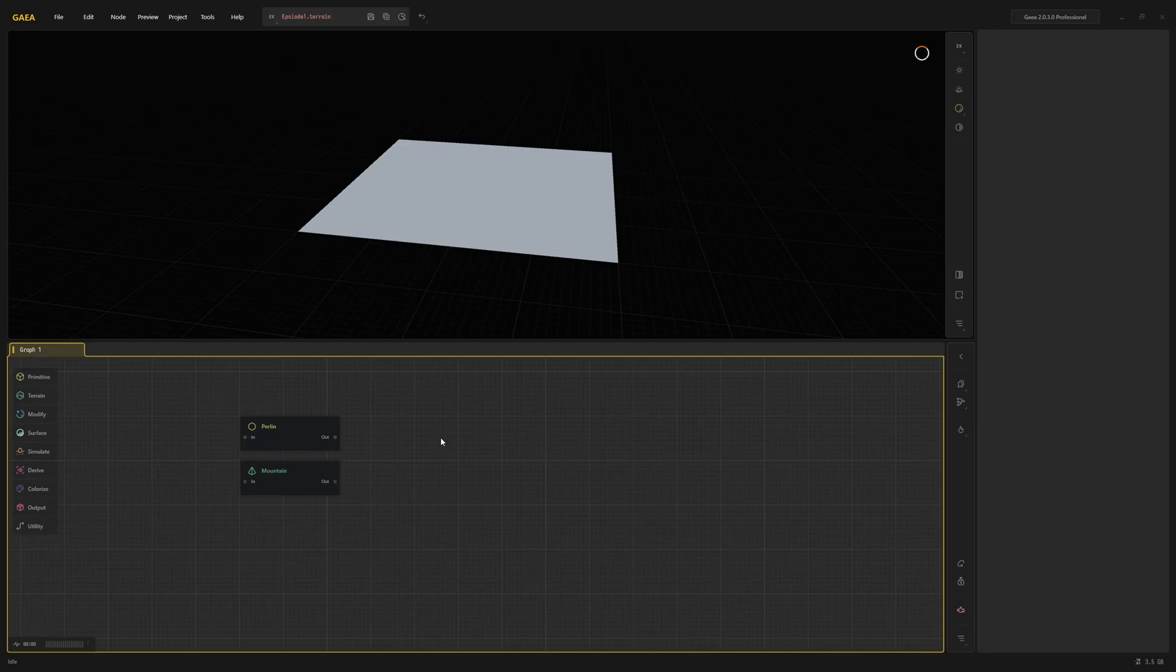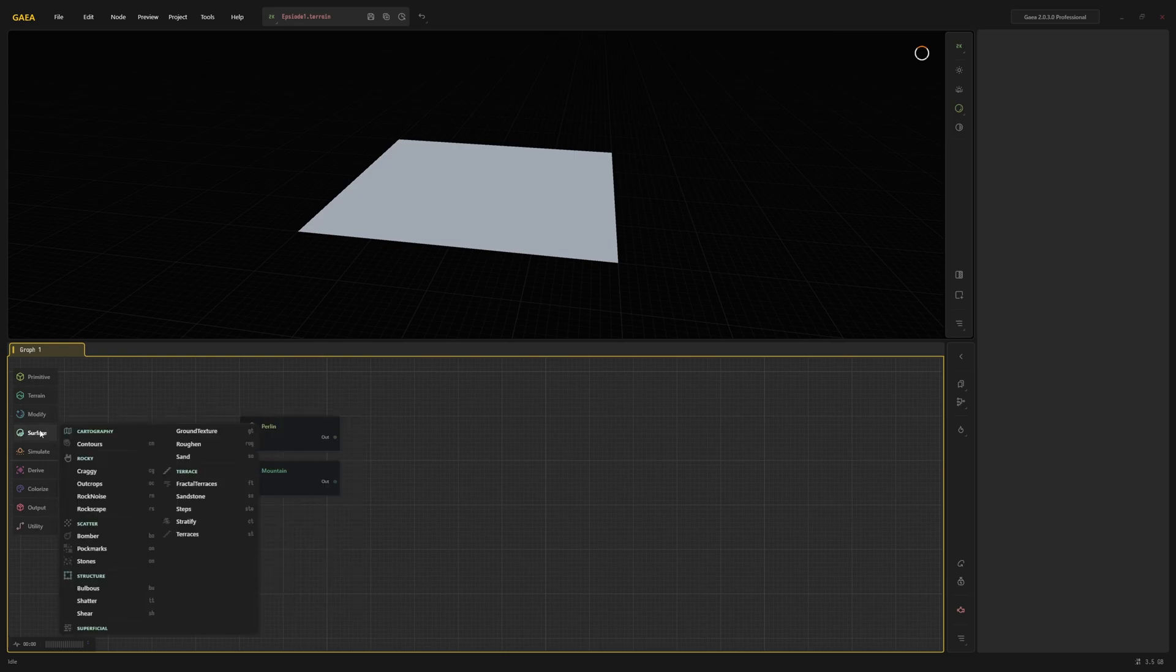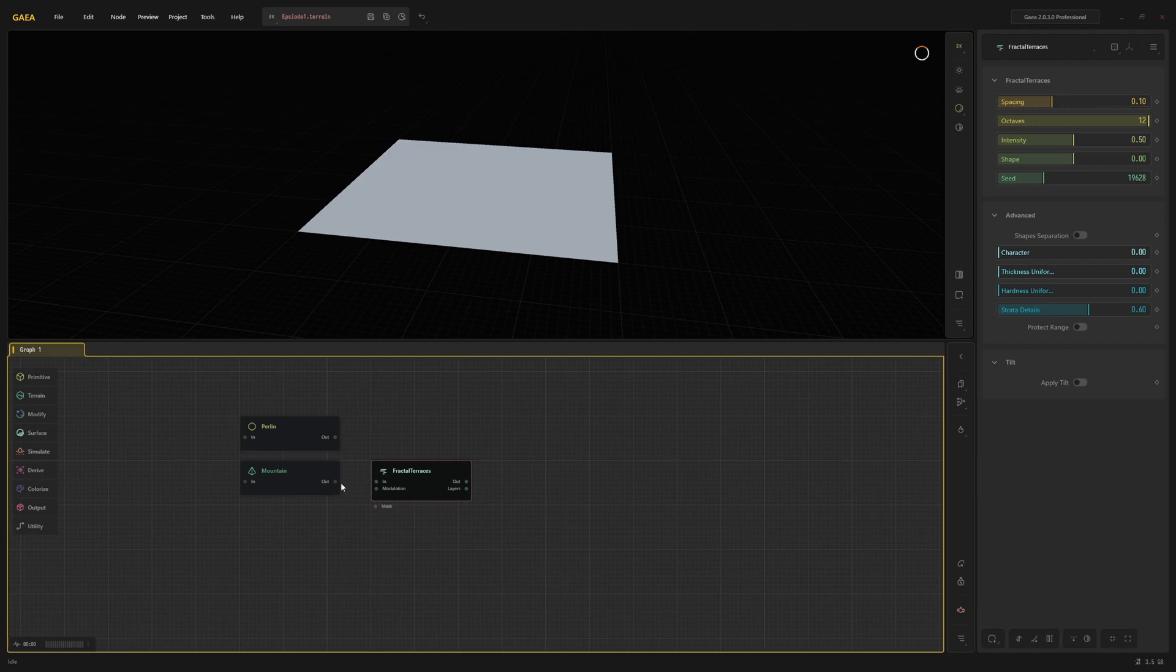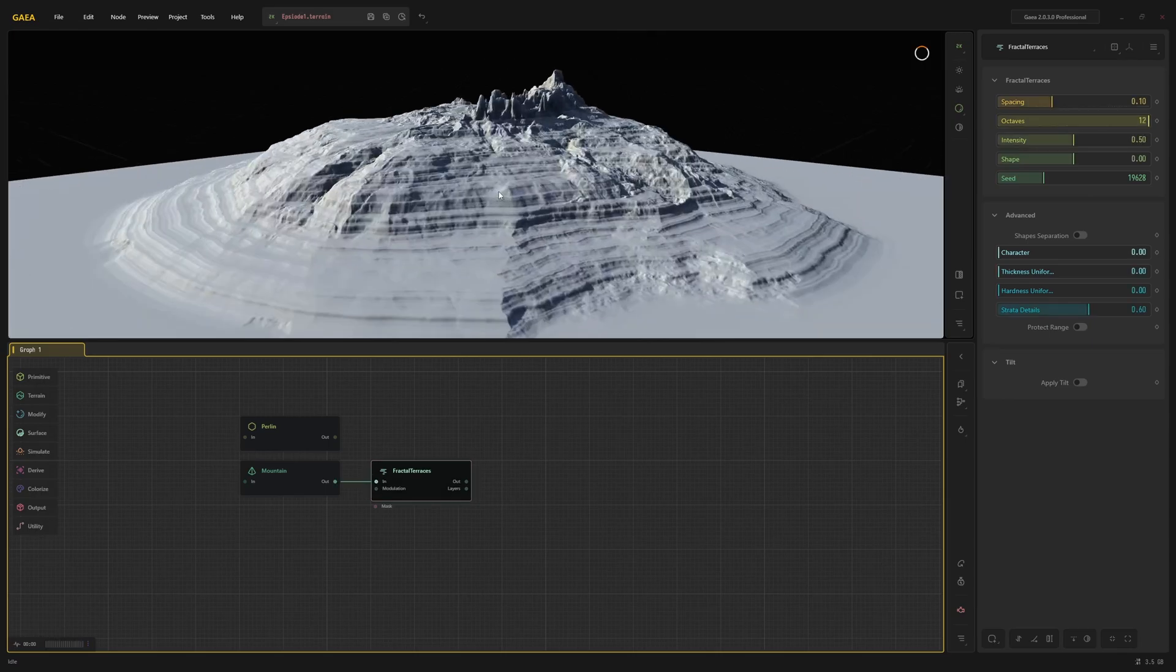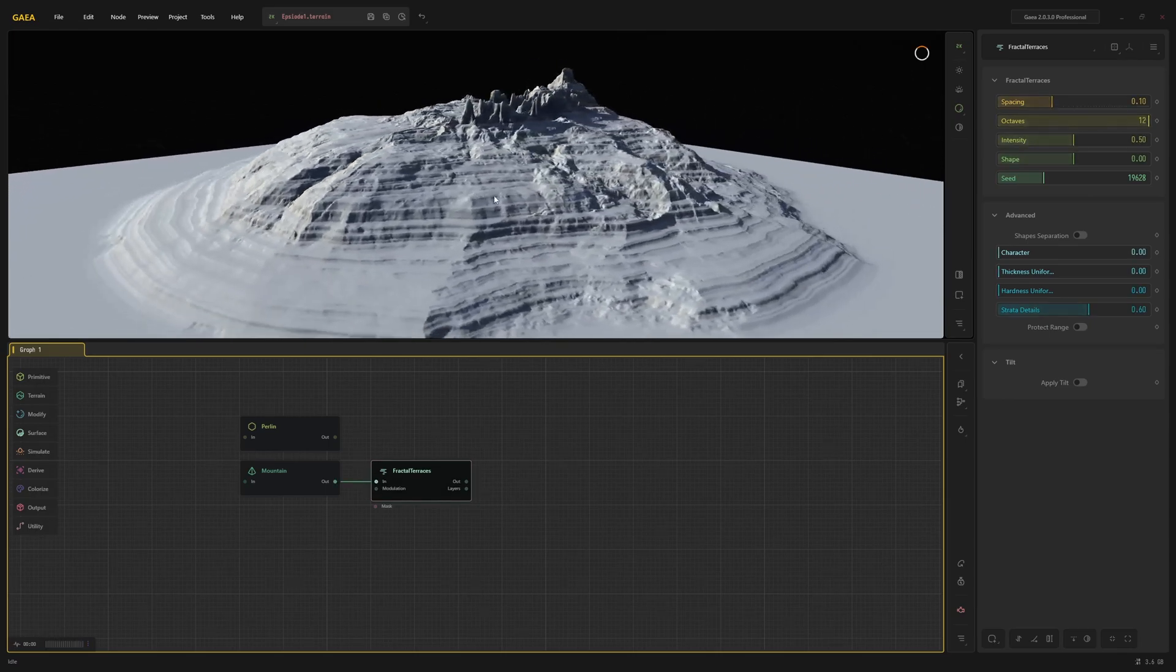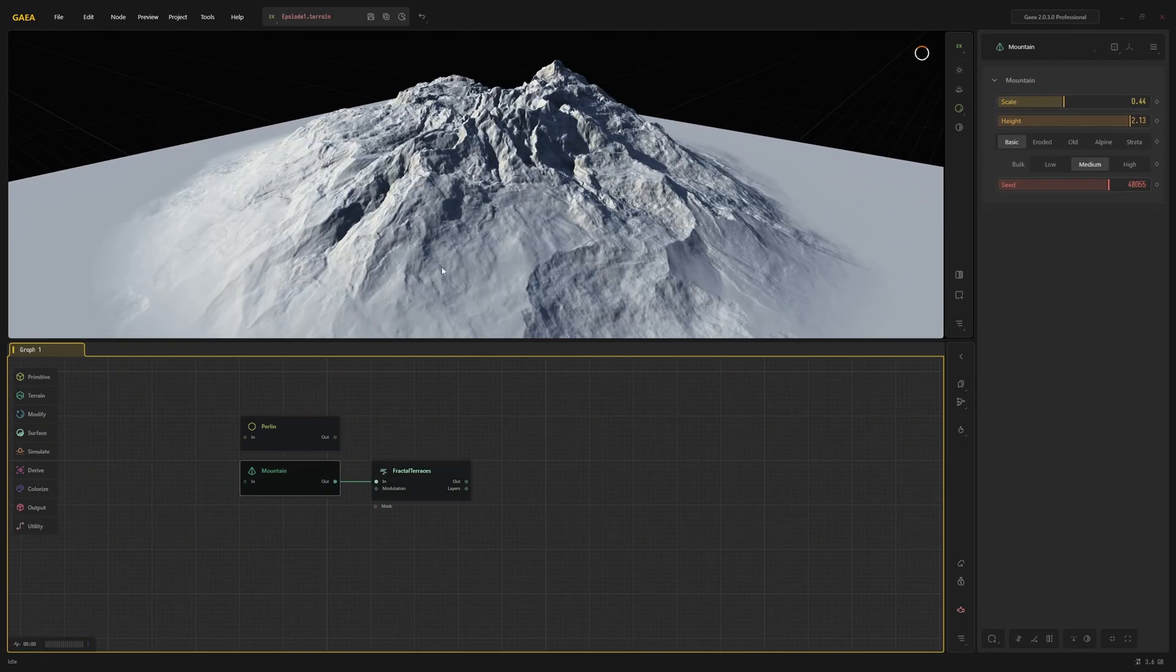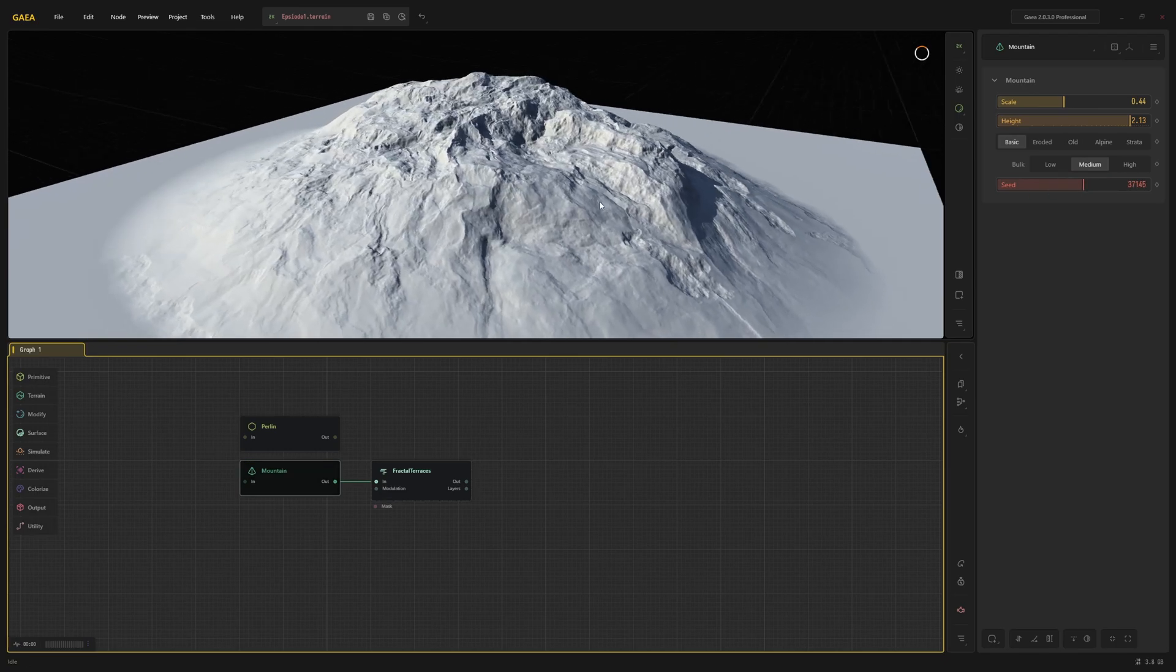After you have a basic shape, it's usually a good idea to apply some kind of effect to it. There are two categories of nodes that are usually used for this: the Modify and the Surface nodes. In this case, I'm going to use the Fractal Terrace node from the Surface category. Drag the output from the mountain node to the upper input to connect the node.